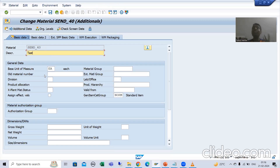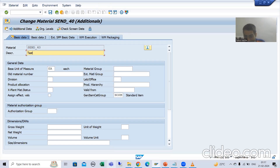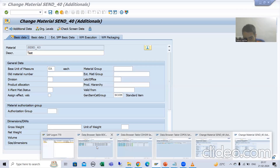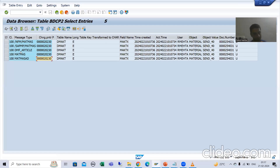Which technique will help us now? The change pointer technique. In the change pointer technique, your log is in this table itself.